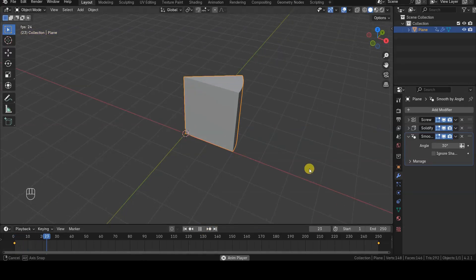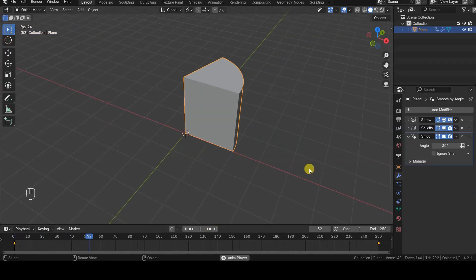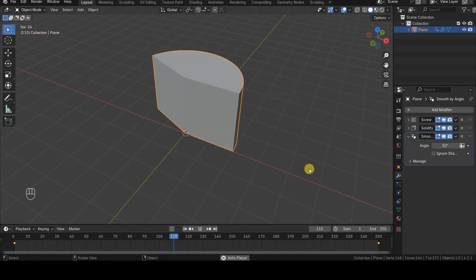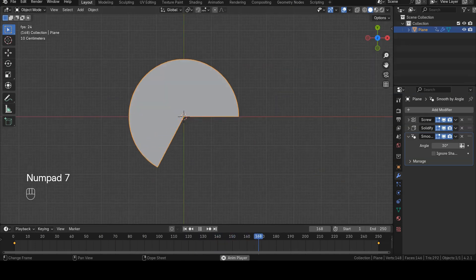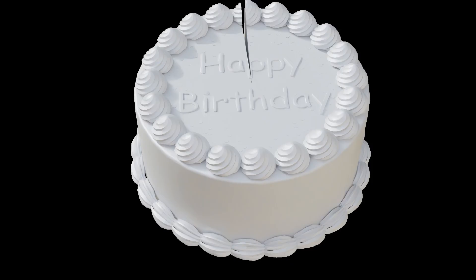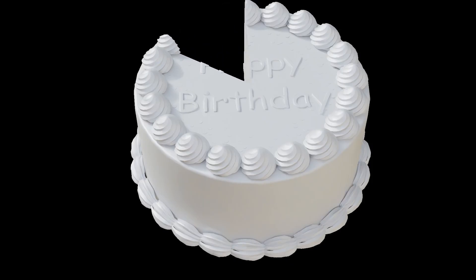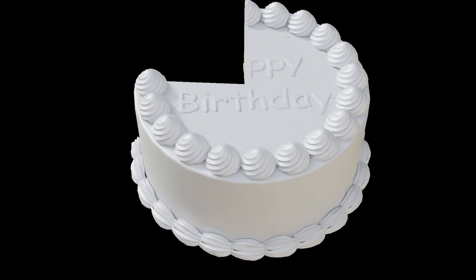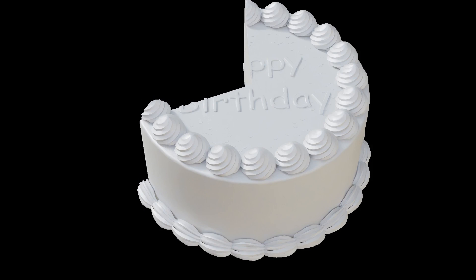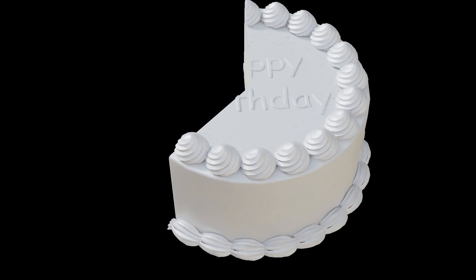Hello everyone. This is a very short tutorial on how to create the cylinder animation you're currently watching in the video. I used this animation in last week's tutorial where I employed this animated shape to make another 3D model disappear using the Boolean modifier.